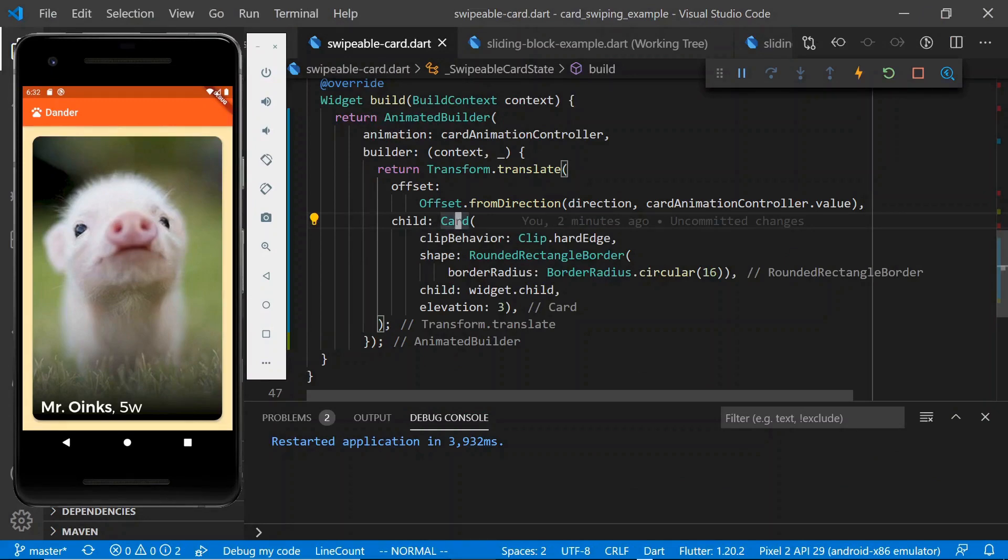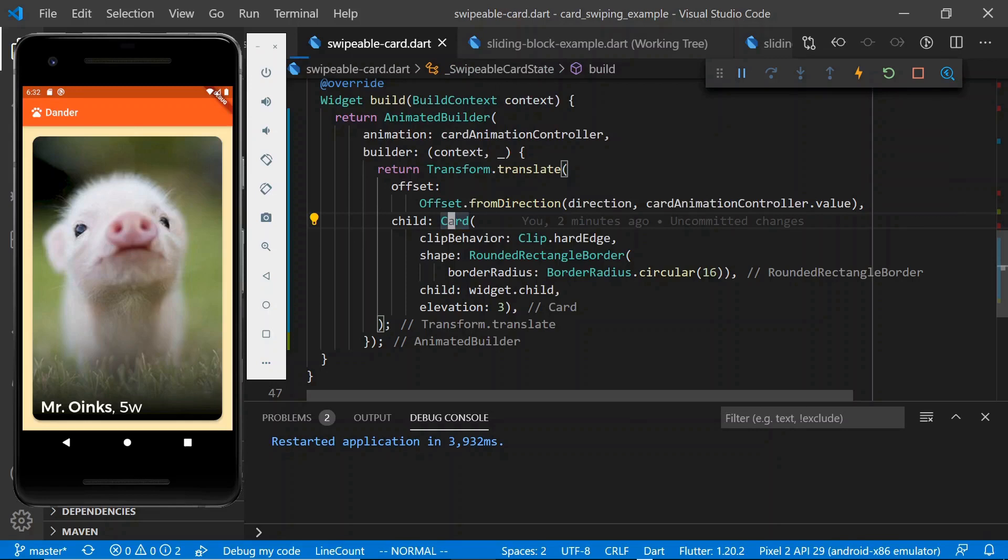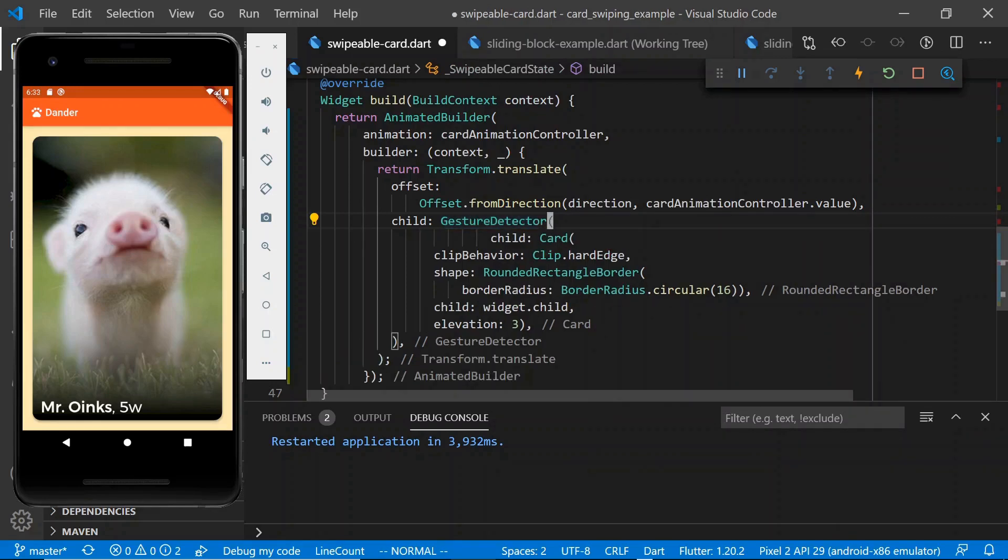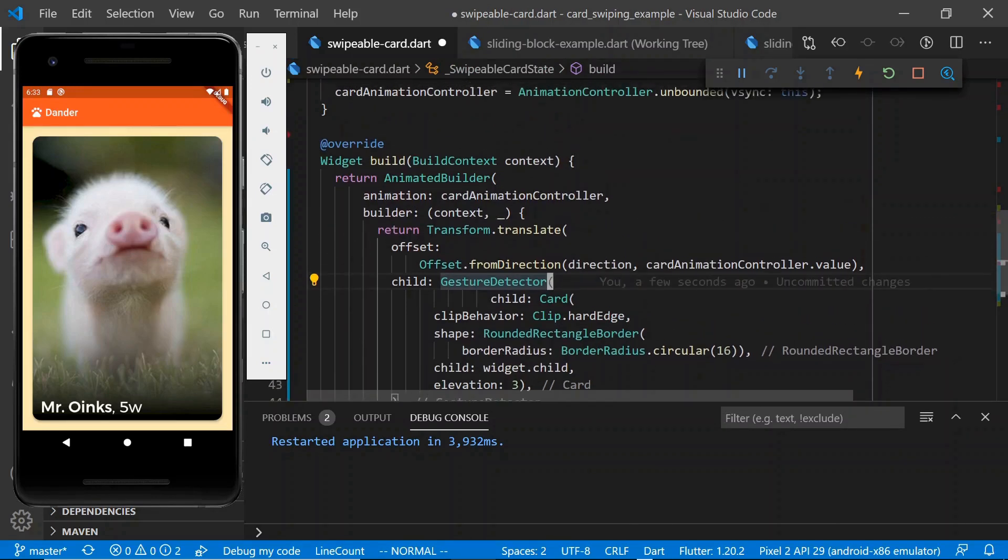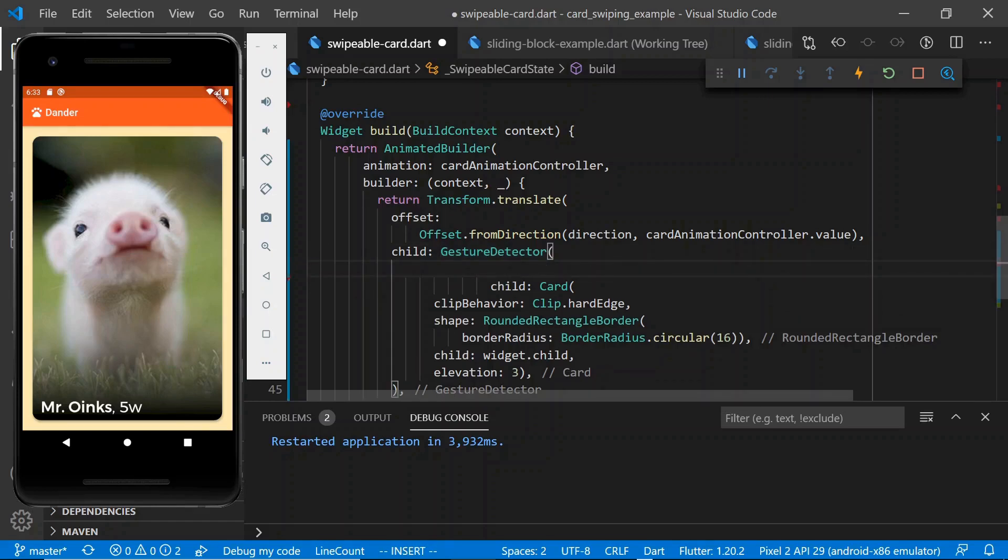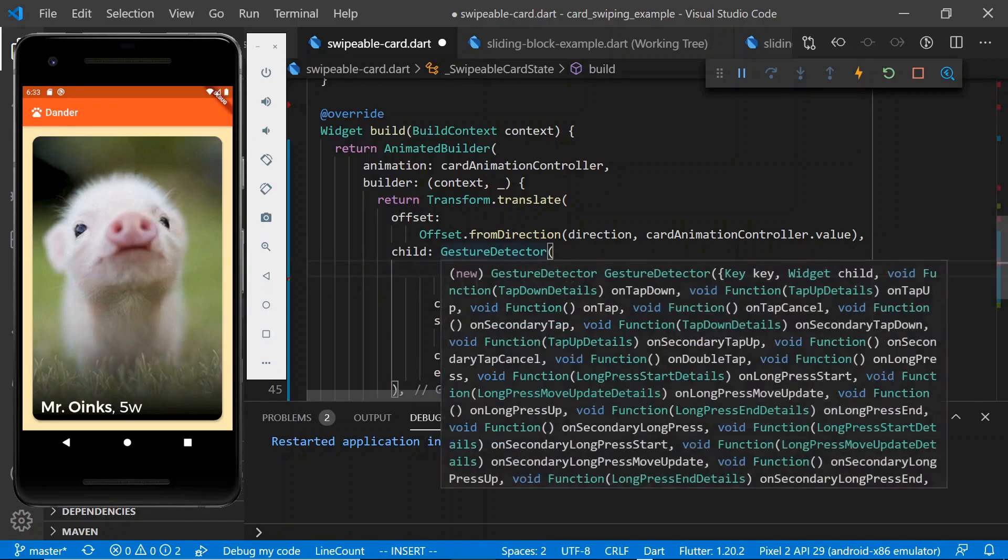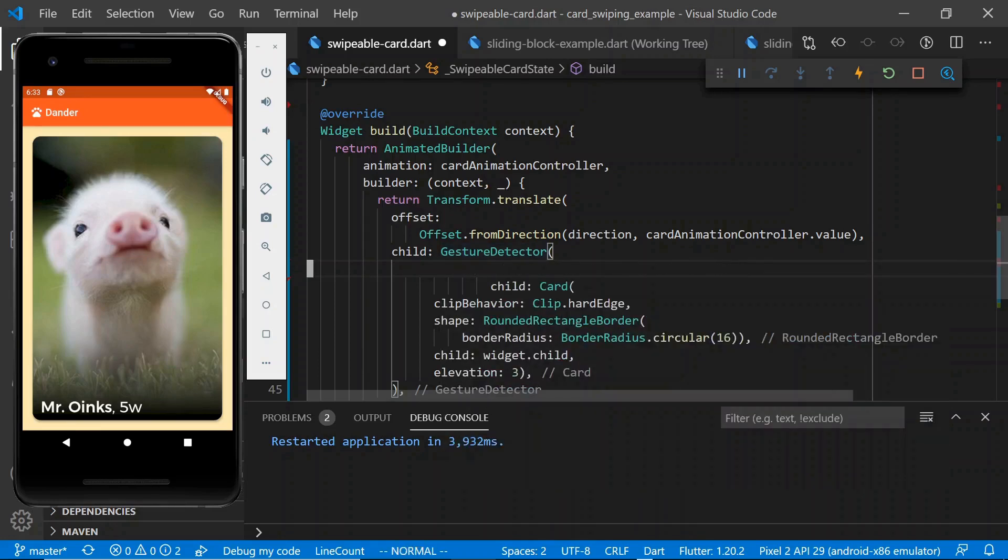The next thing we're going to need to do is wrap our card in a gesture detector so that we can start to listen to events from the user tapping and swiping our card. So let's do that. So gesture detector has a trillion different possible options. We're only going to need a few of these. Specifically, we will be using on pan start, on pan update, and on pan end.